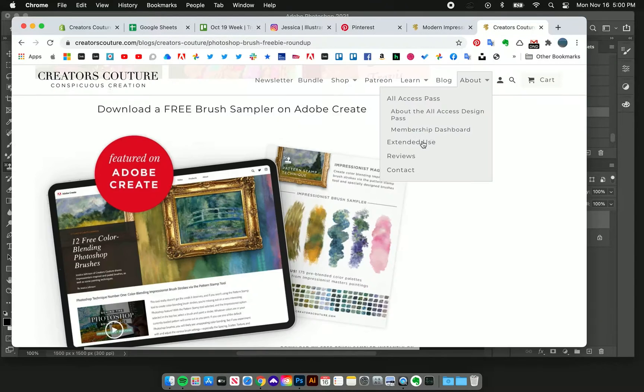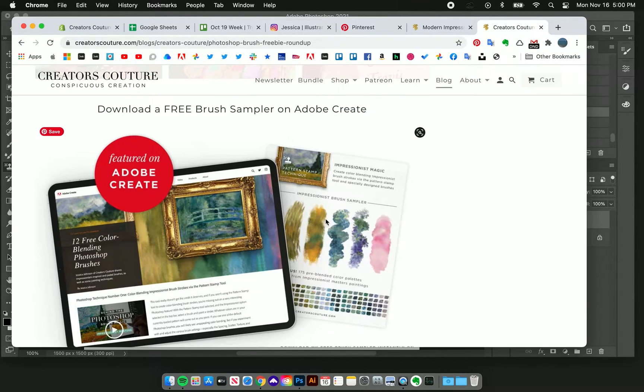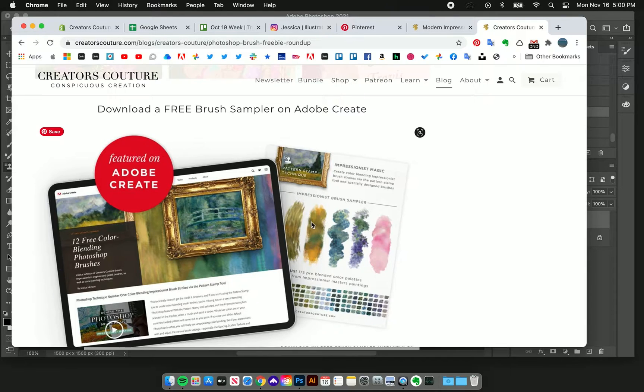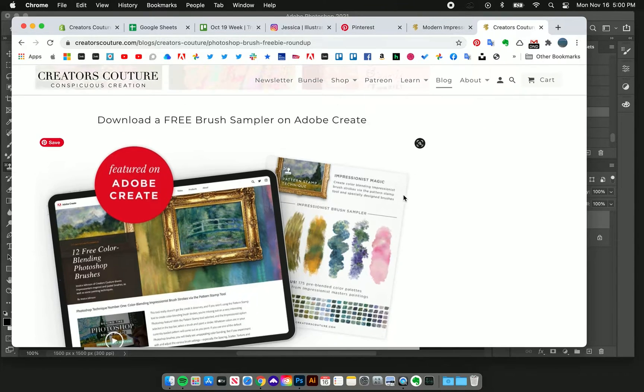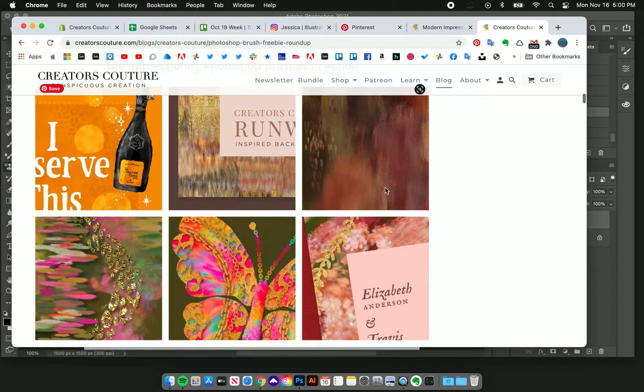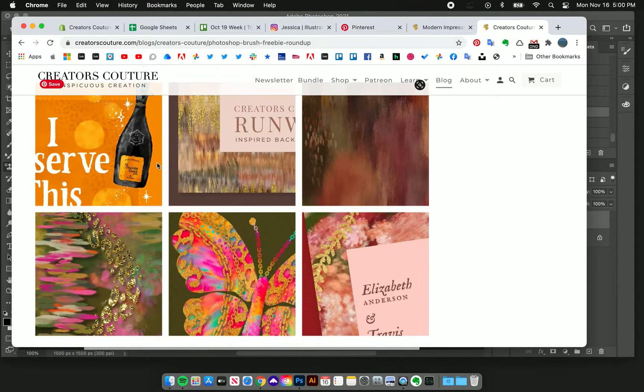It's super fun, you have so many possibilities, and it was so popular that it caught the eye of Adobe. I did a collaboration with them and you can actually download a free brush sampler of these brushes on Adobe Create. I'll link that down below.